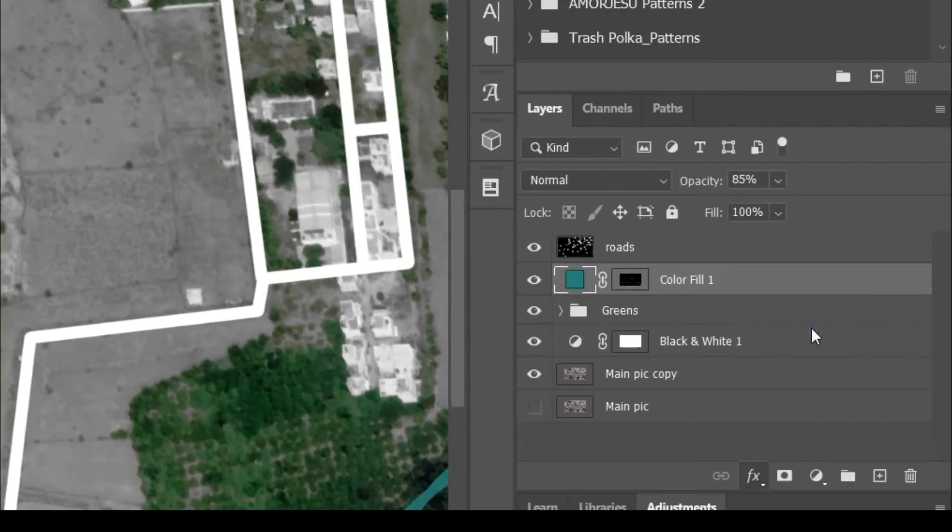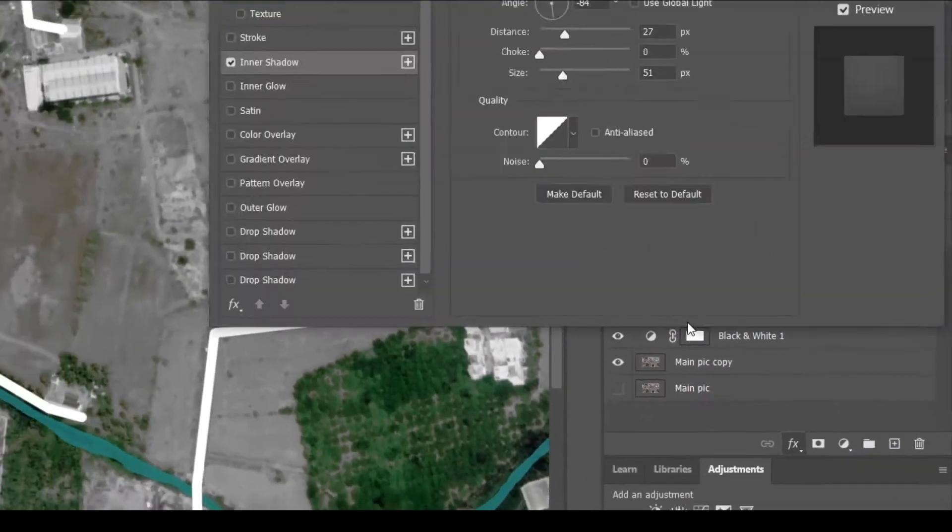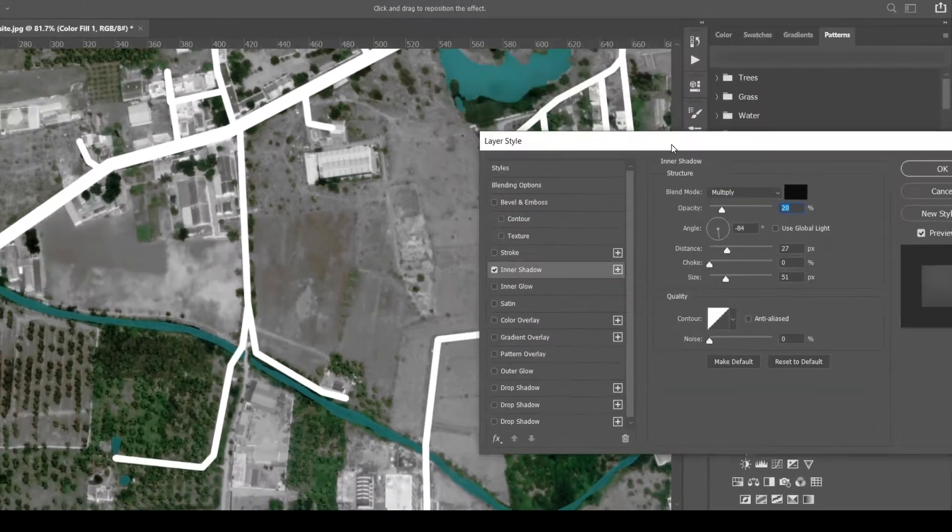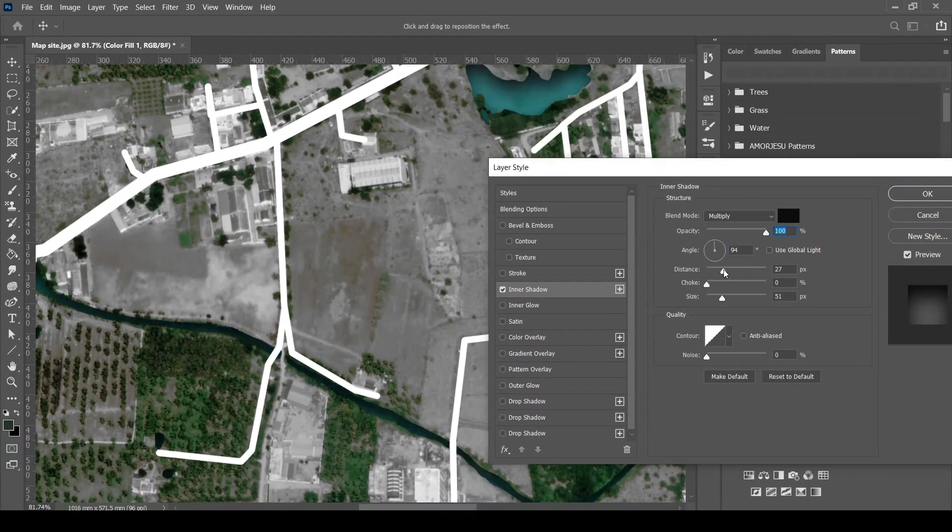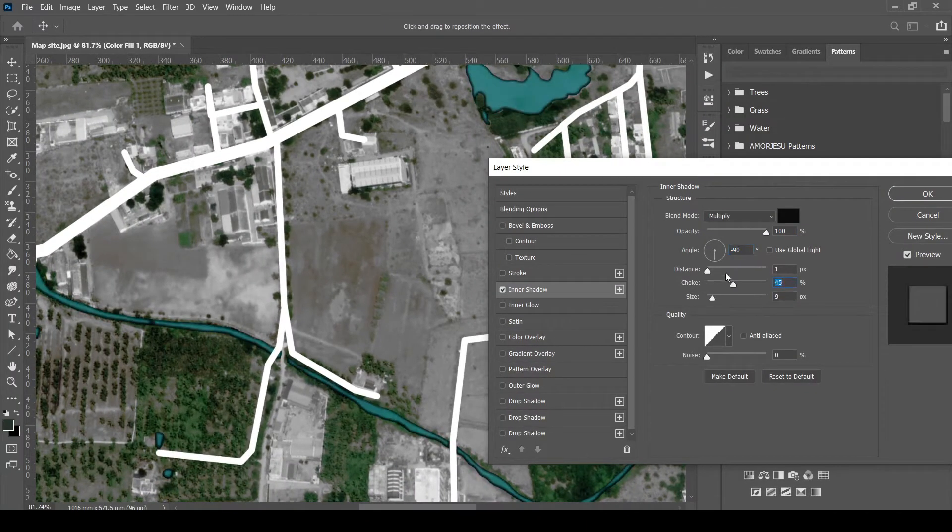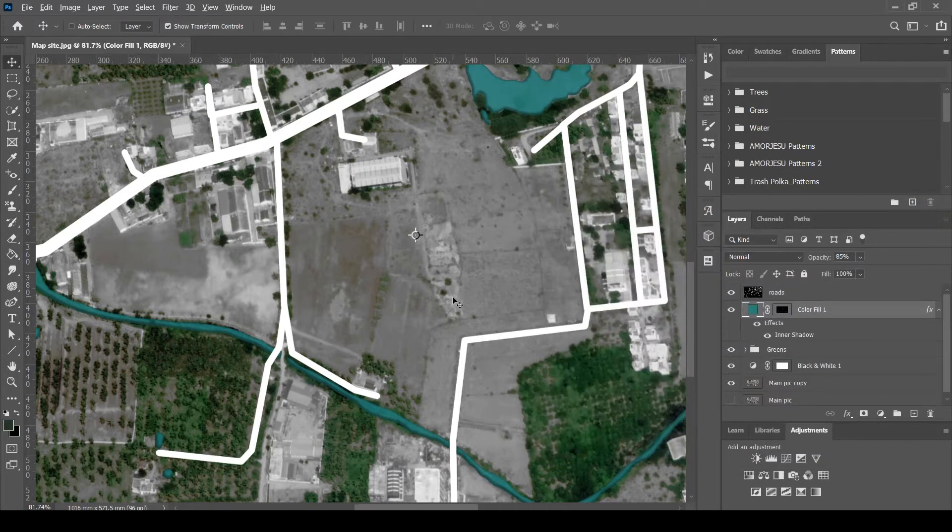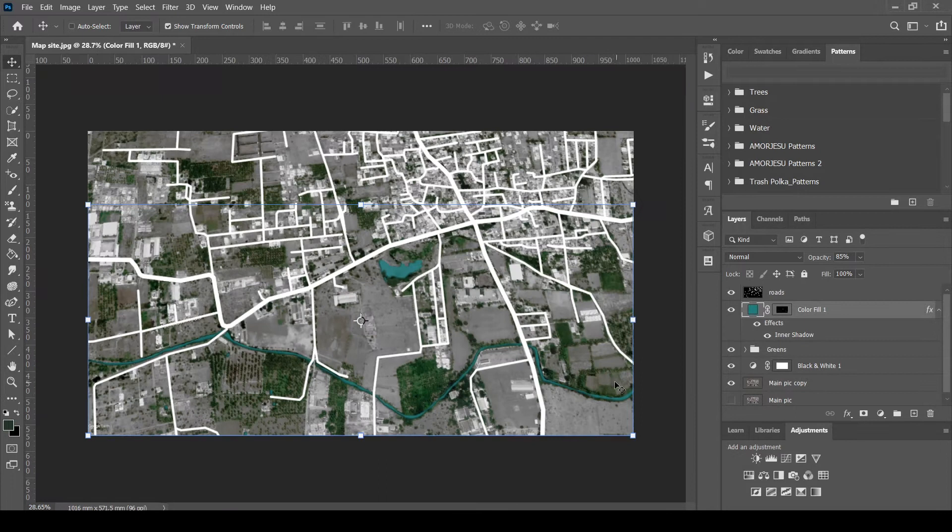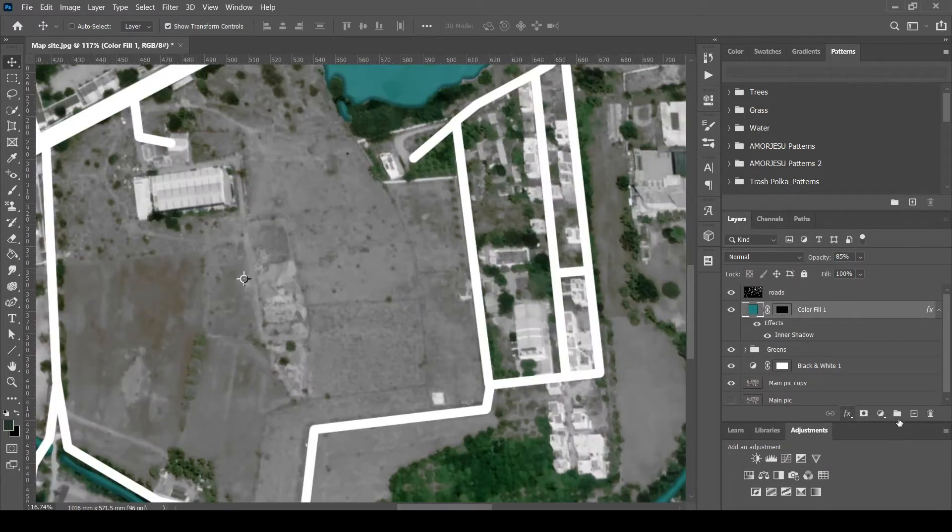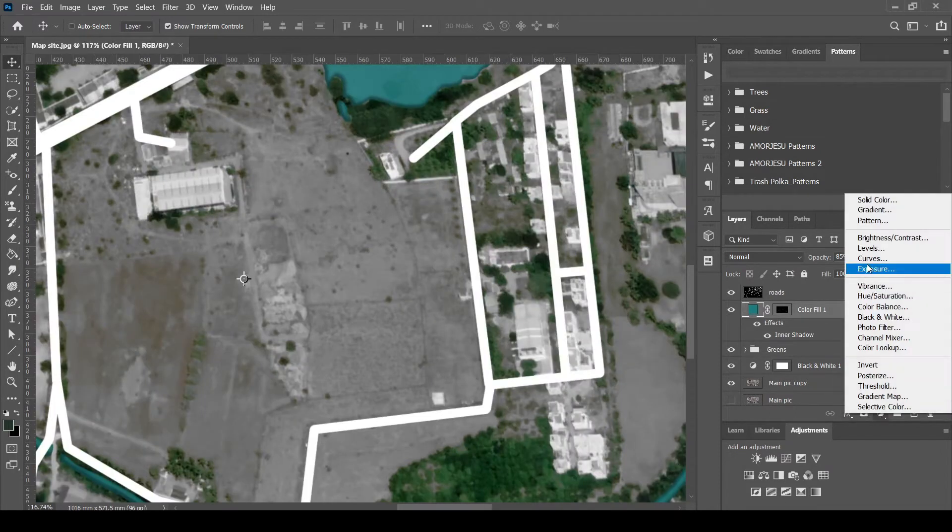Add inner shadow to them to show the depth. Add patterns if necessary.